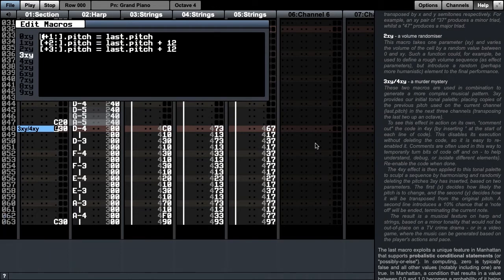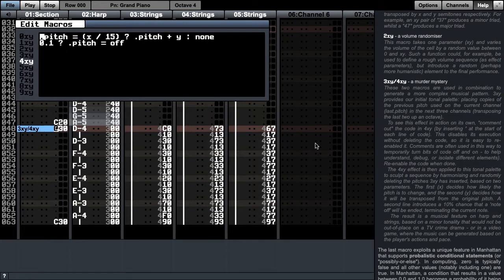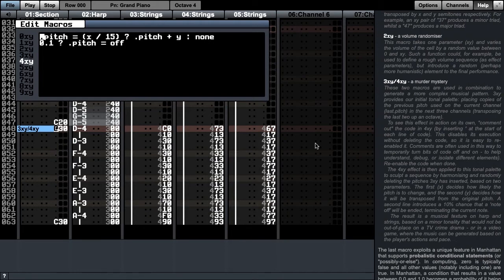In channel 2, we have a series of pitches that have been entered, which are then processed by the function 3xy. This has the effect of using these pitches to populate the next three channels, which are then subject to the 4xy macro, which decides what to do with these pitches. Before we explore what each function does, let's listen to what they generate.